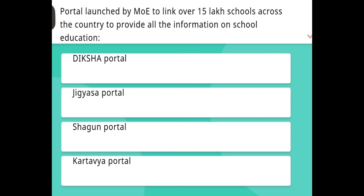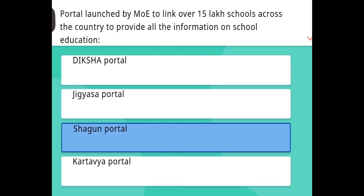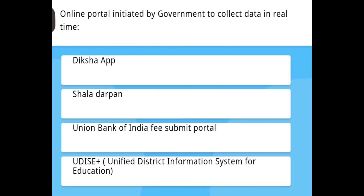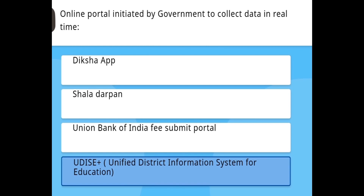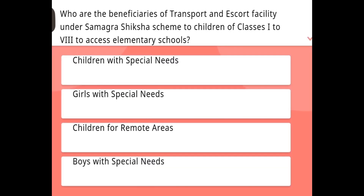The portal launched by the Ministry to link over 15 lakh schools across the country to provide all information on school education — the answer is Shagun Portal. The online portal initiated by the government to collect data in real time — the answer is U-DISE, the Unified District Information System for Education.